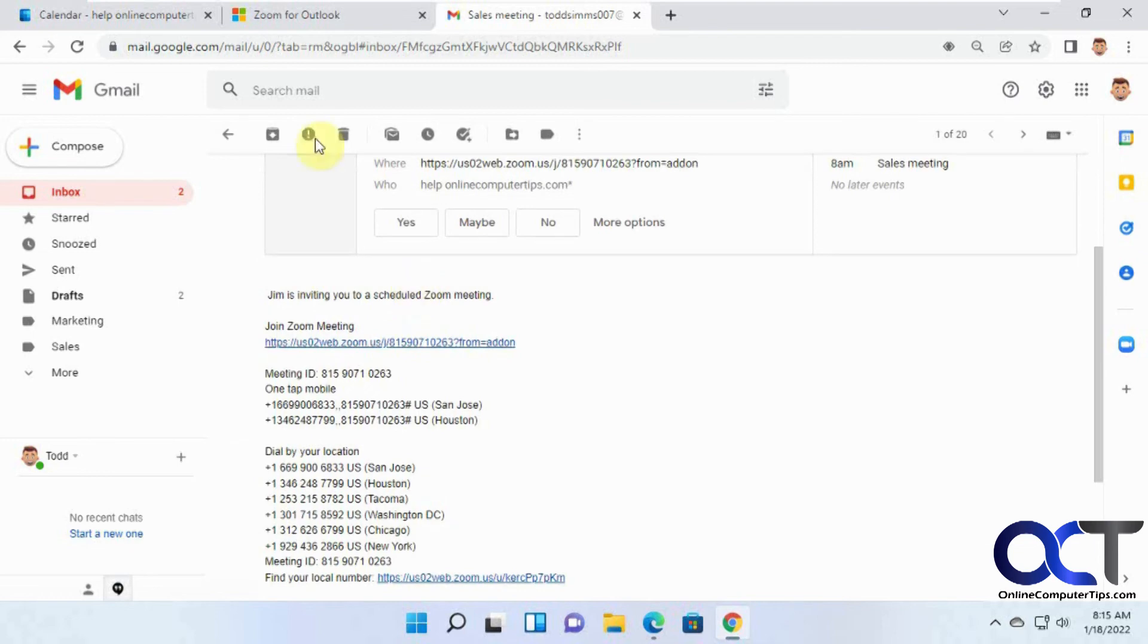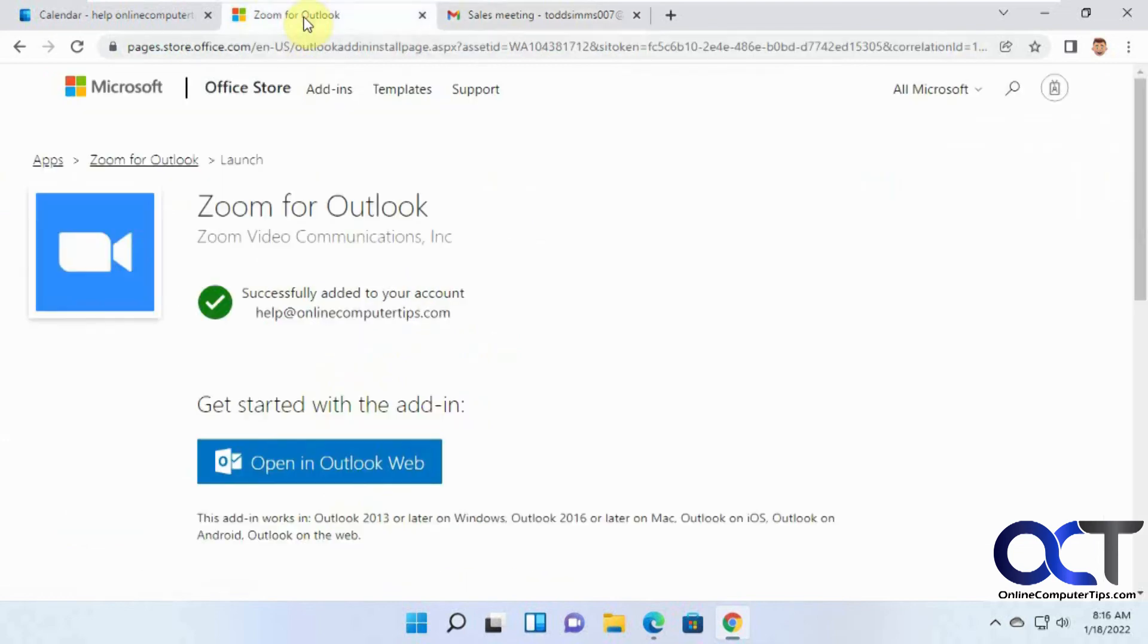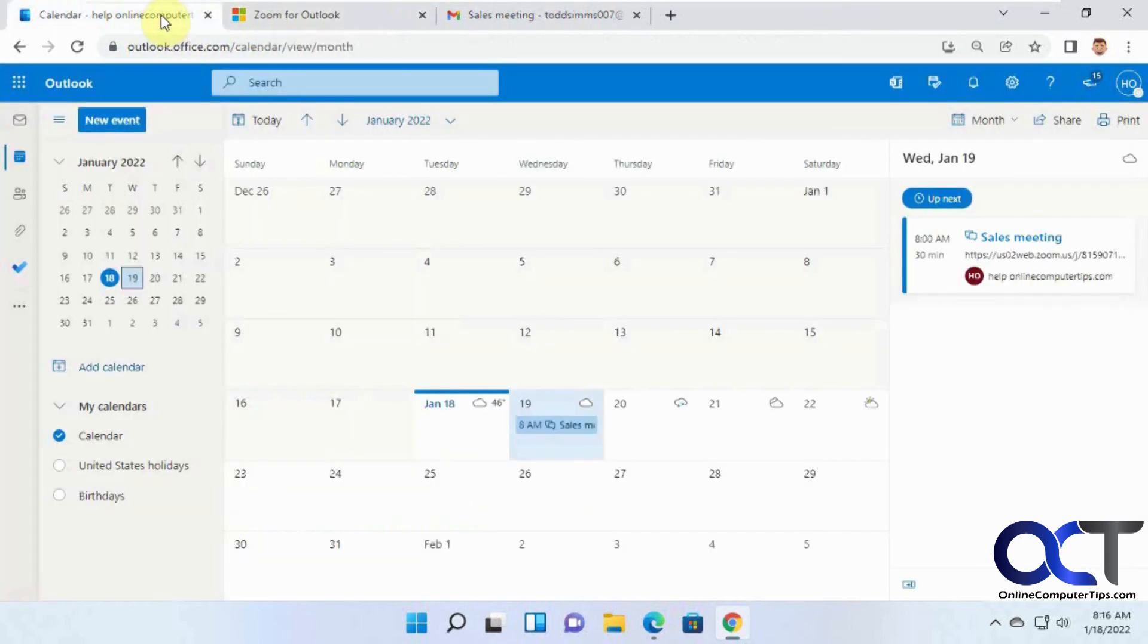So it's pretty simple. Once again, I'll put the link in the description, and all you have to do is install the add-on, sign in with your account information, and give permission to use the app in Outlook, and then you'll be good to go. You'll be able to schedule it right from your calendar.